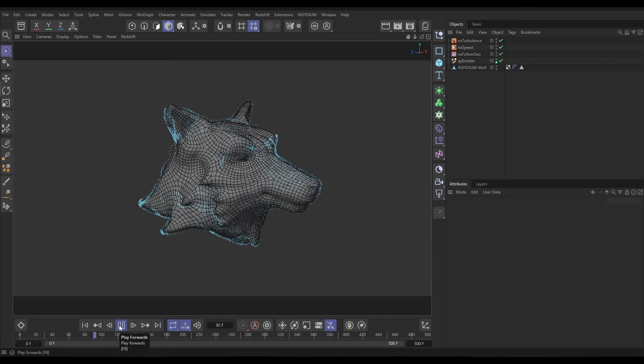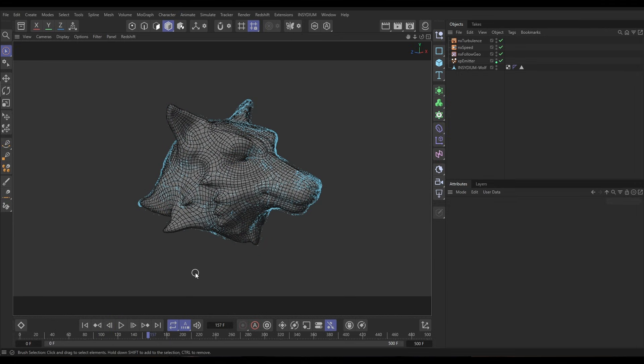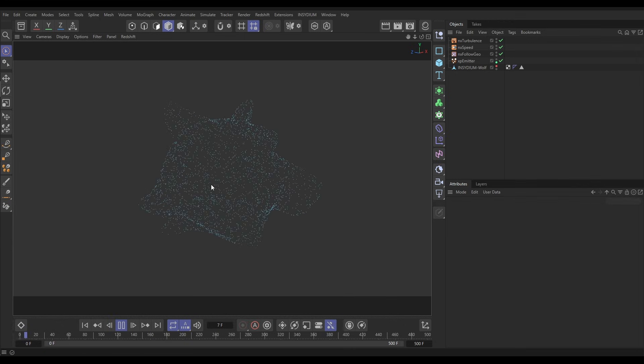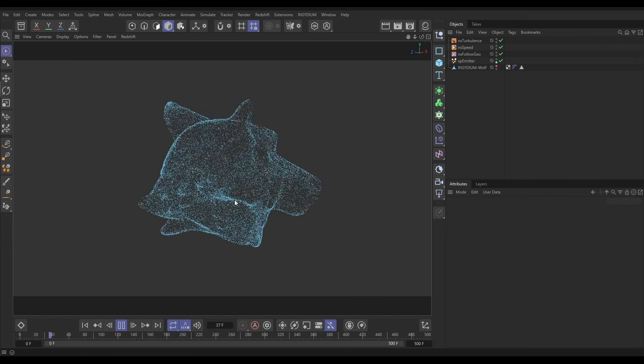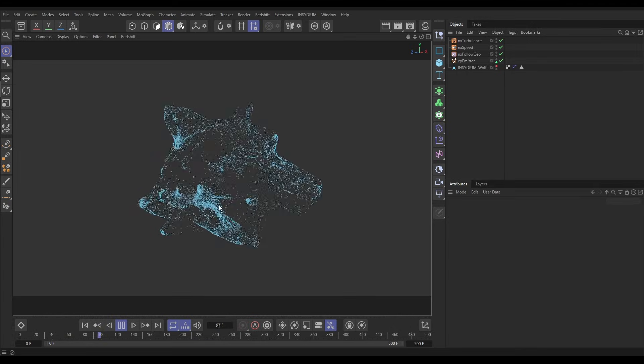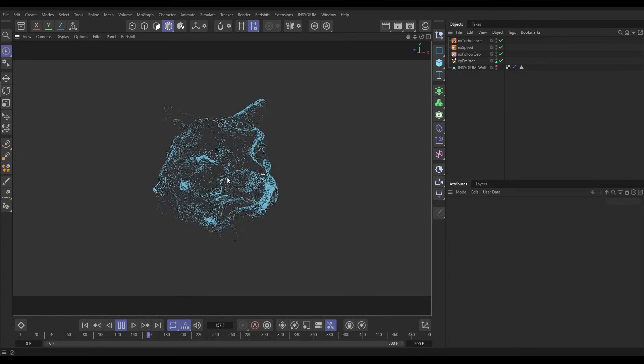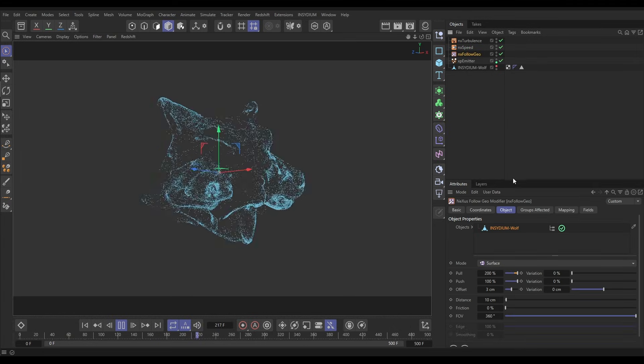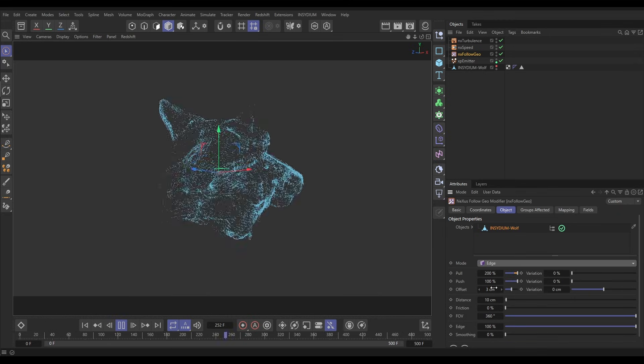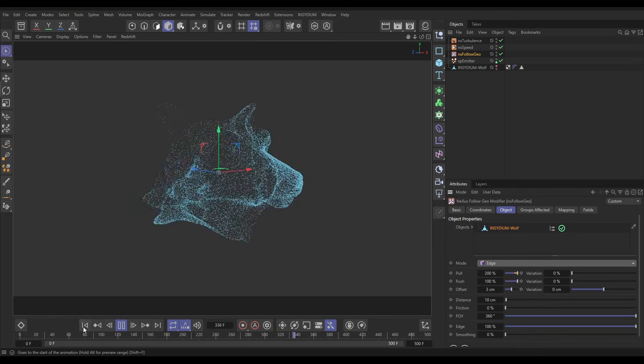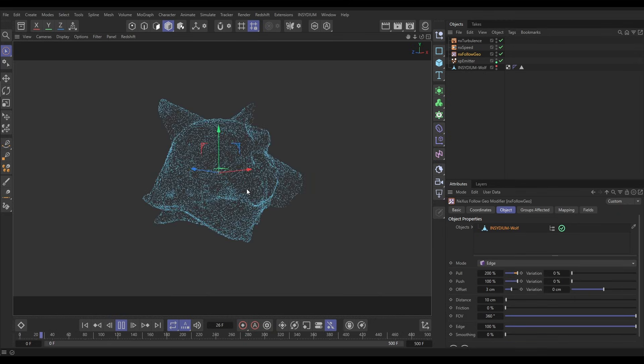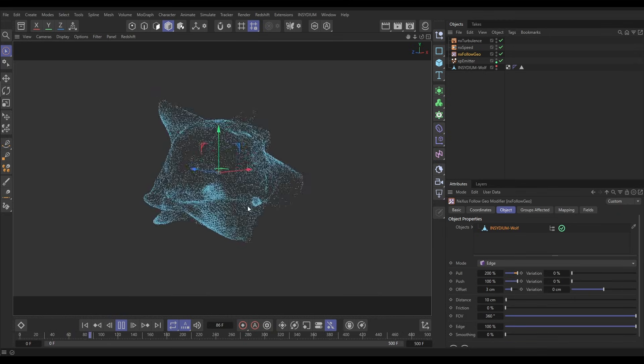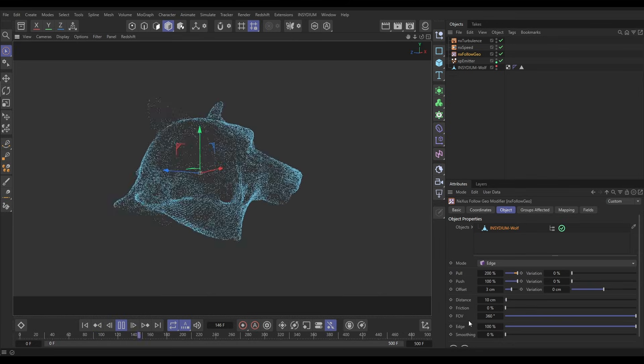In our scene we have this Follow Geo setup which is similar to something we've done in a previous Top Tip. If we make our wolf head invisible you can see that we've got this nice particle simulation turbulently moving across the surface of our wolf head. That's because of our NX Follow Geo. If we put this in edge mode we can then get this going across the edges of our geo which gives us a nice kind of wireframe effect.